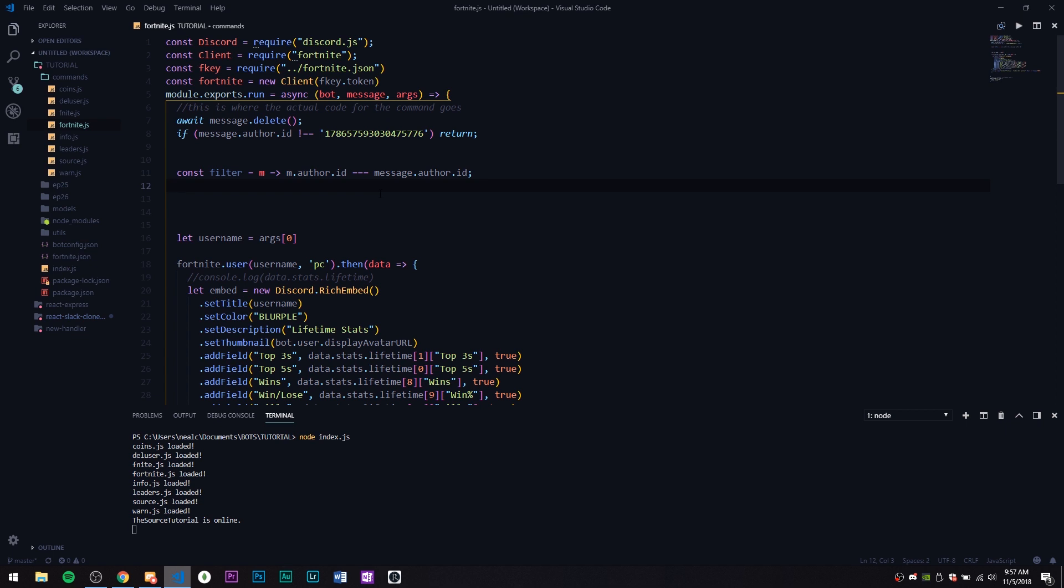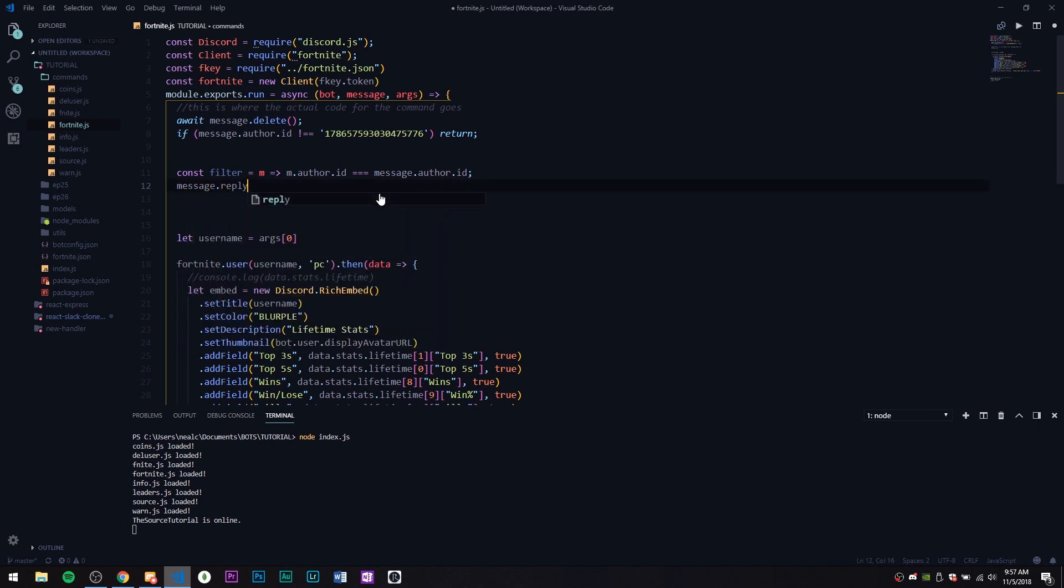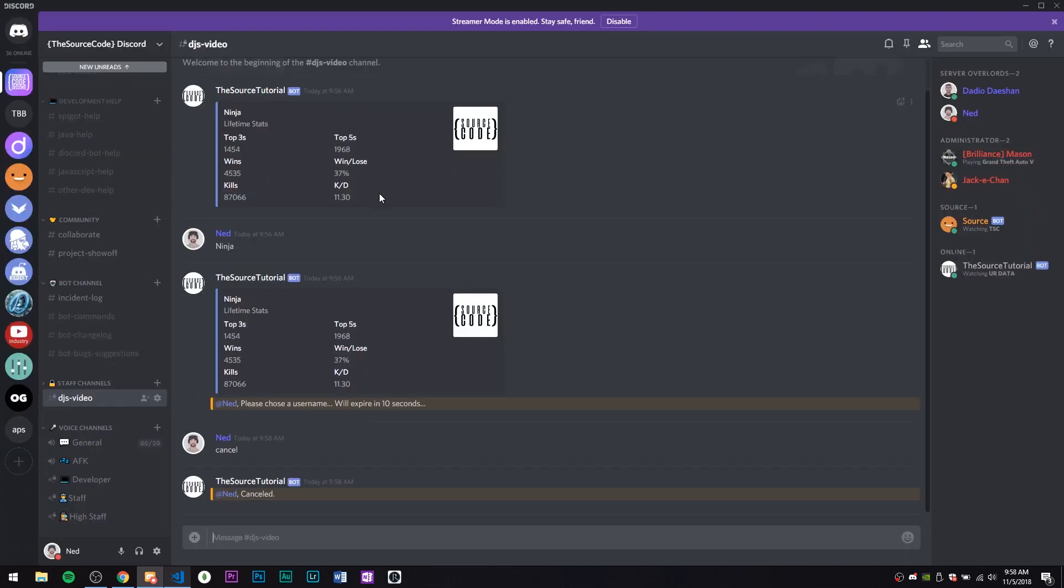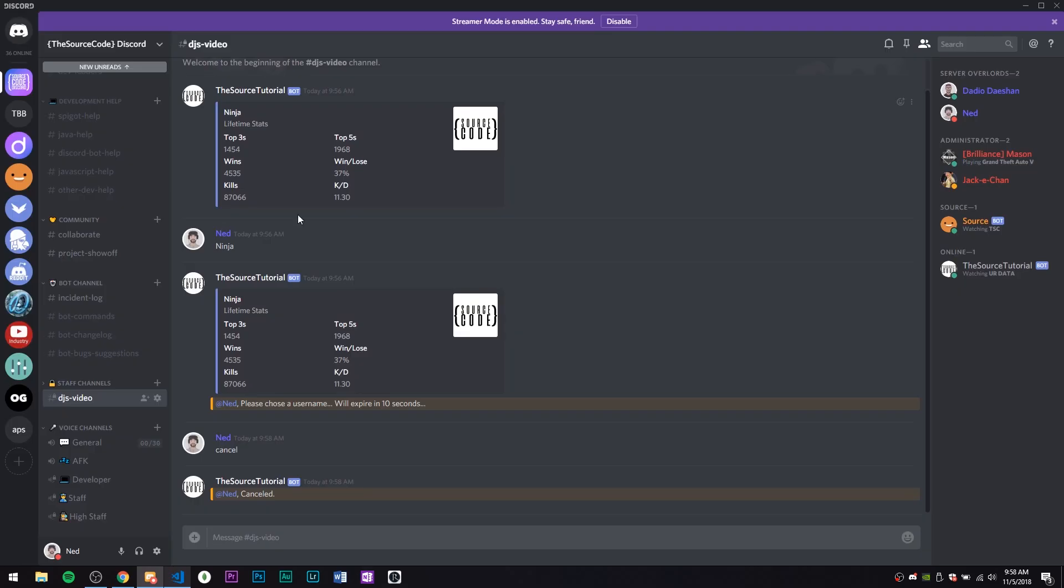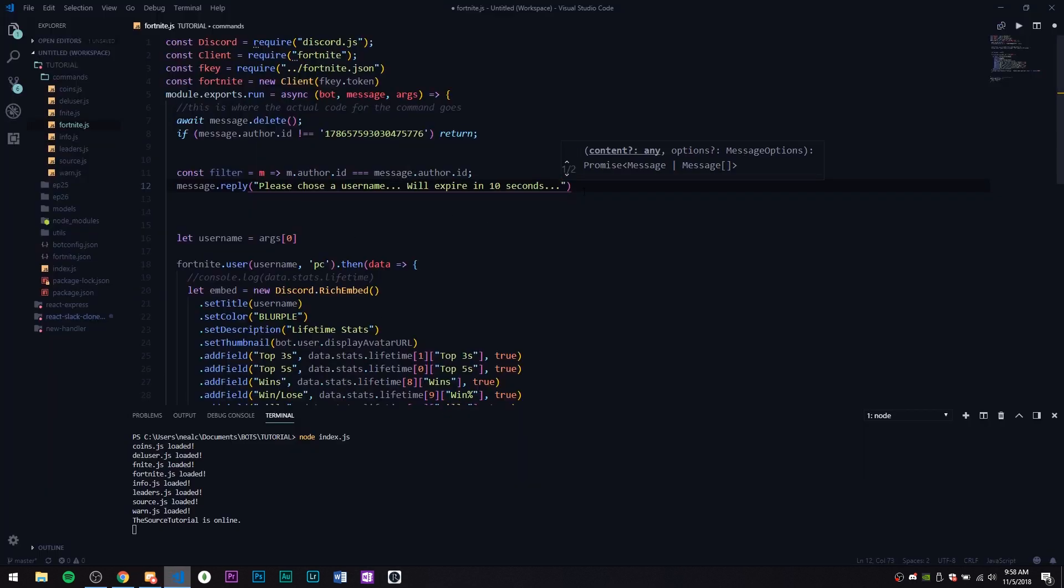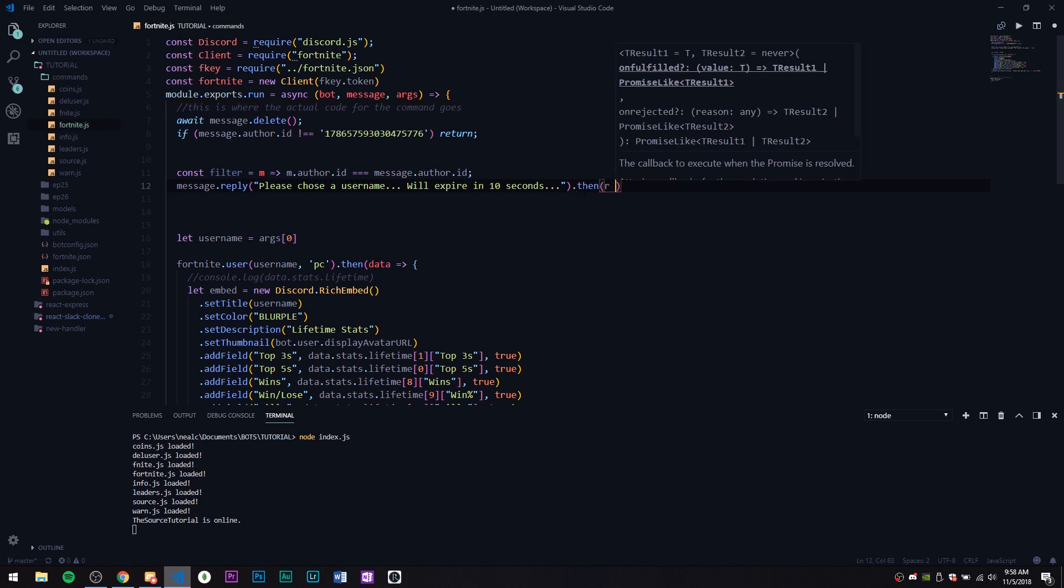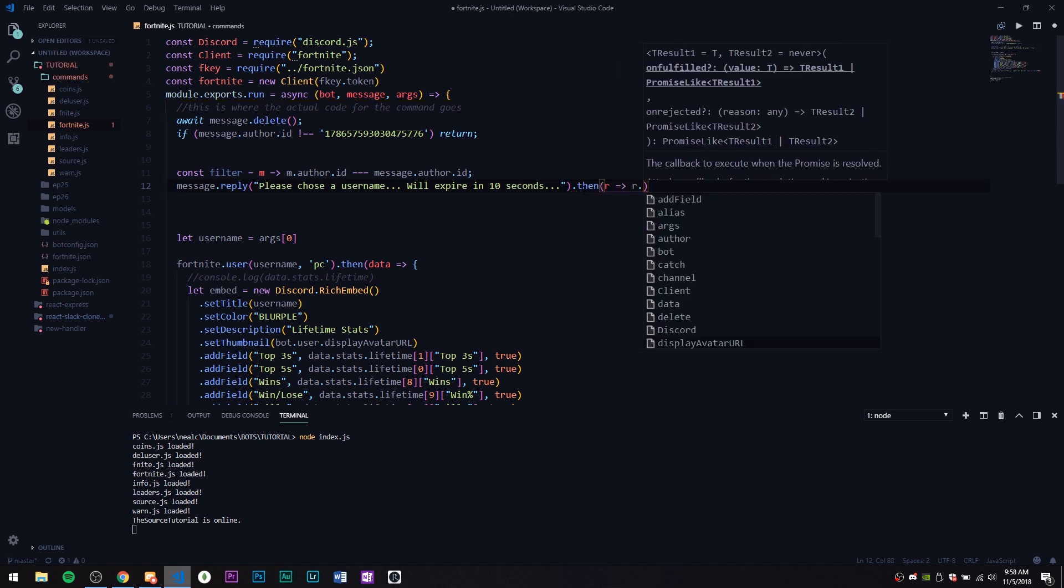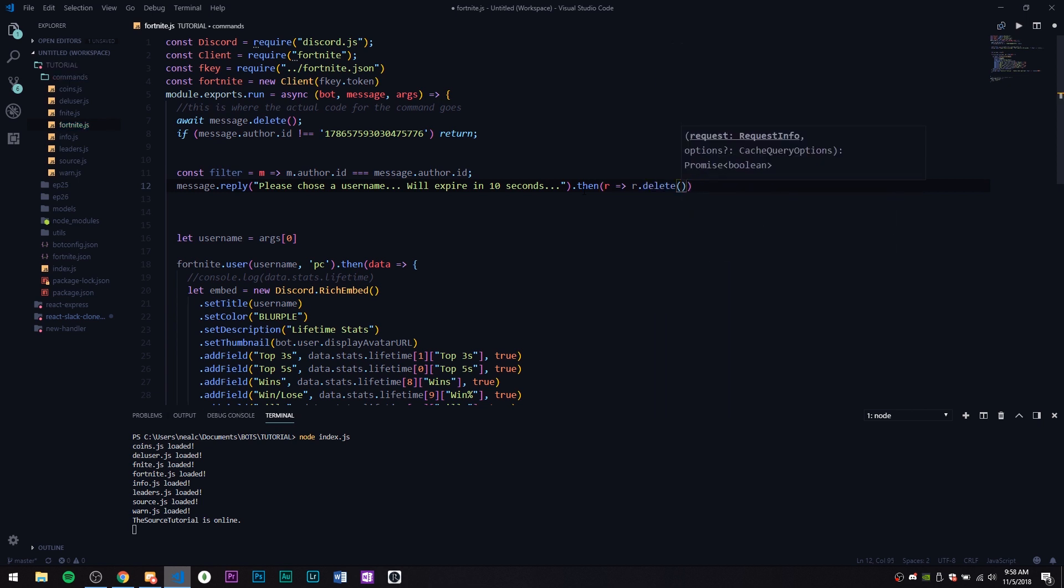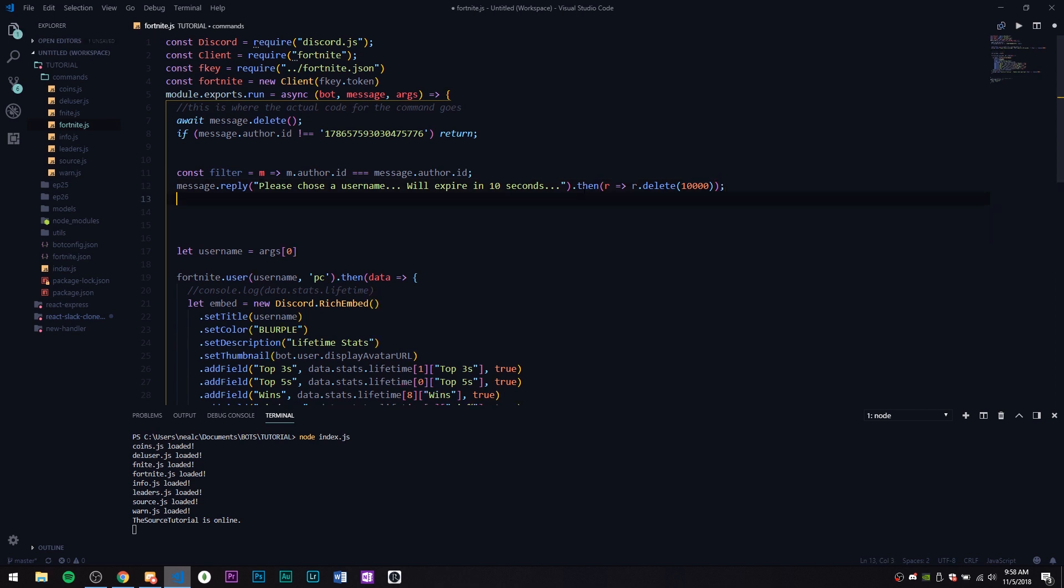Let's go ahead and create an actual message.reply. This is going to be 'please choose username', and then we can do 'cancel' and it cancels. So just keep that in mind, this is what we want. Then we're going to call it 'r', we're going to arrow function r.delete, and let's do that in 10 seconds just to keep it nice and clean.